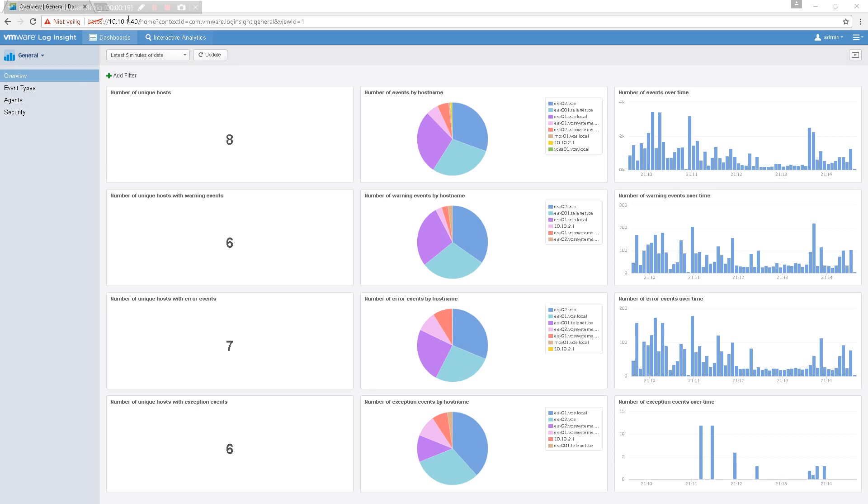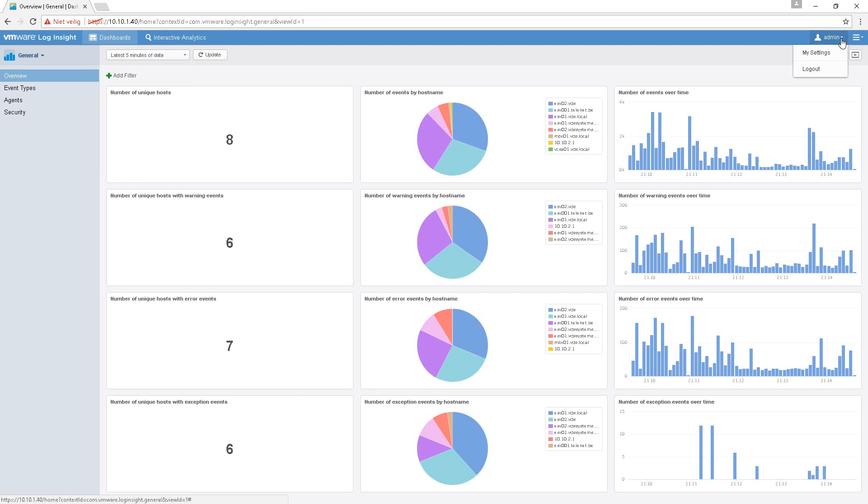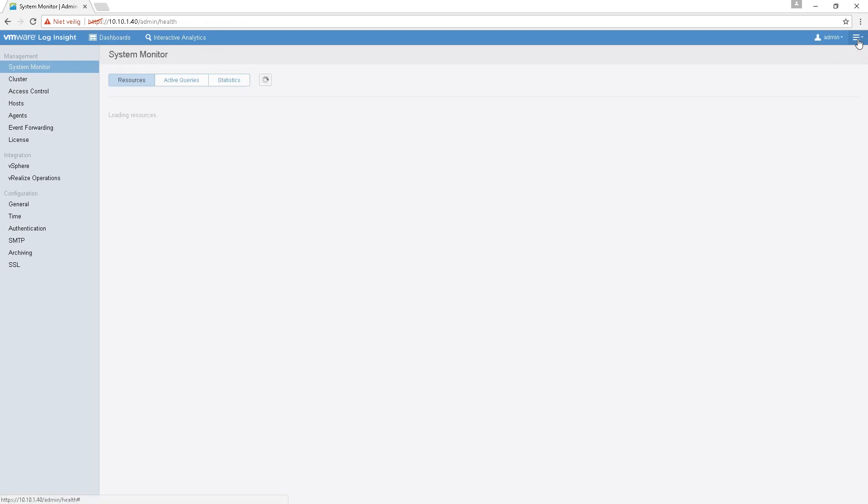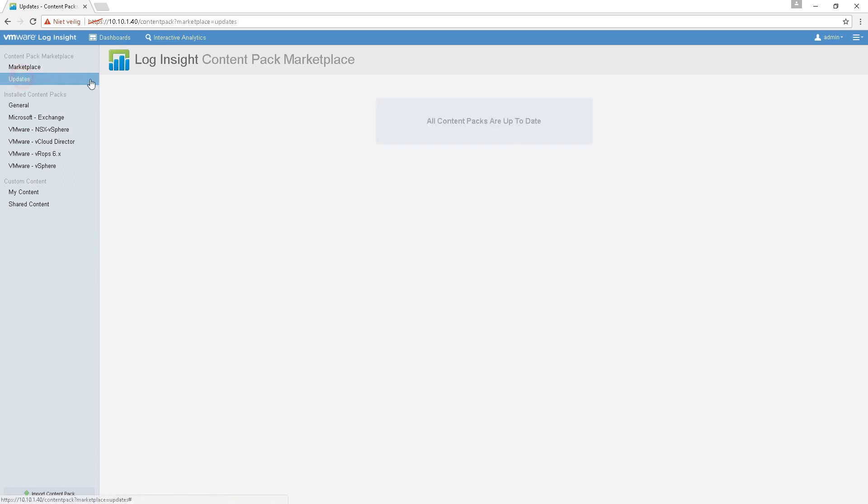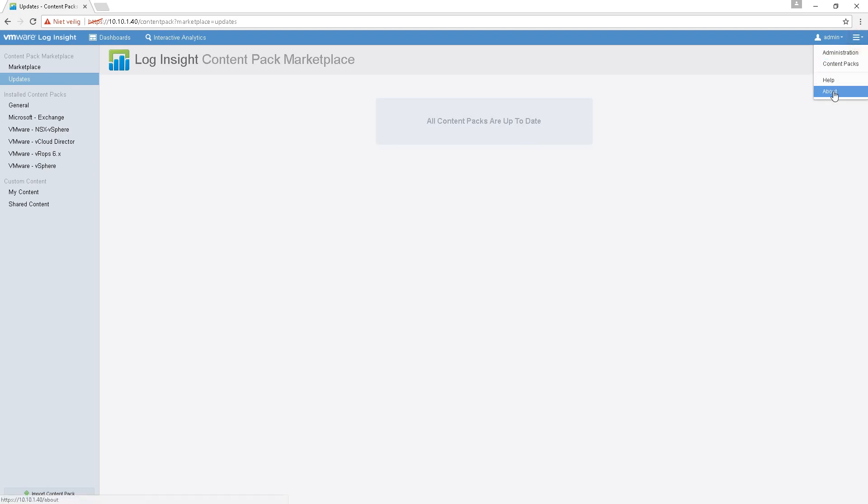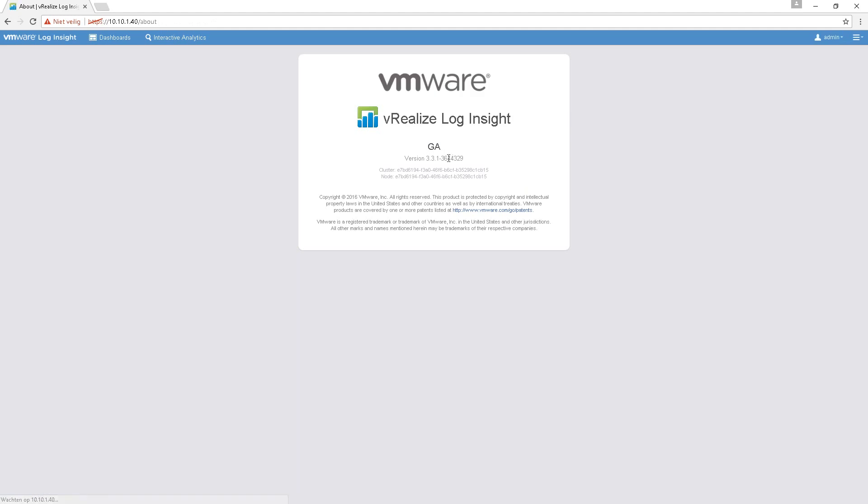There you will see the dashboard items you have installed or configured. So what you do first is update your content packs here in the marketplace. If there are any updates, just update them all. I am at version 3.3.1 and 4.5 Log Insight version is out.